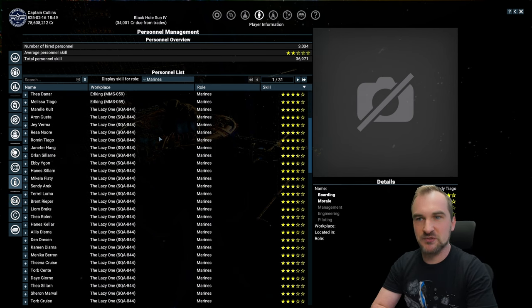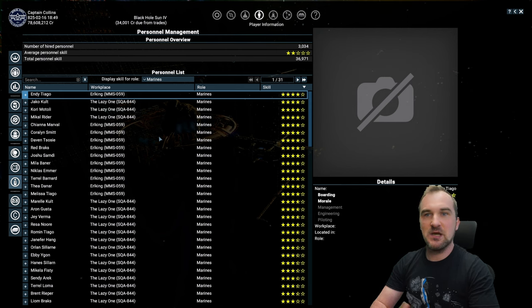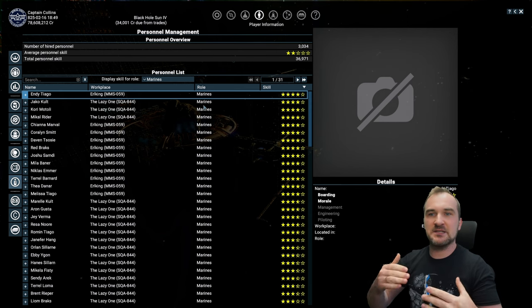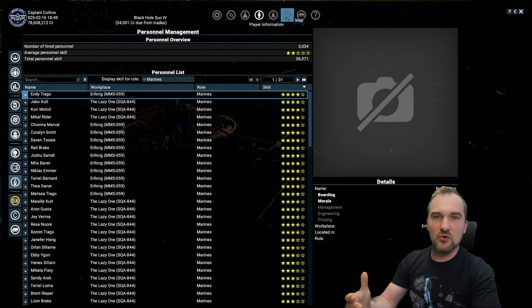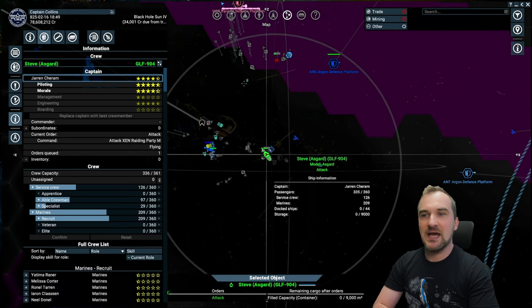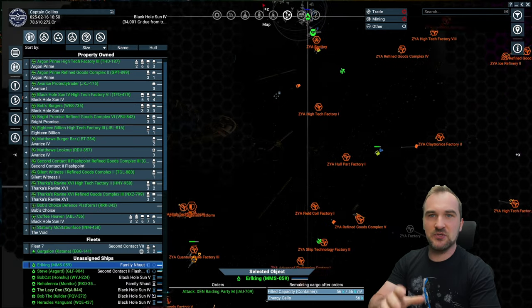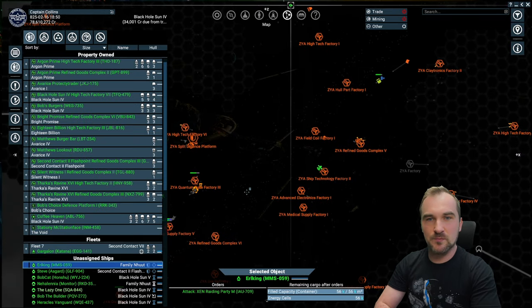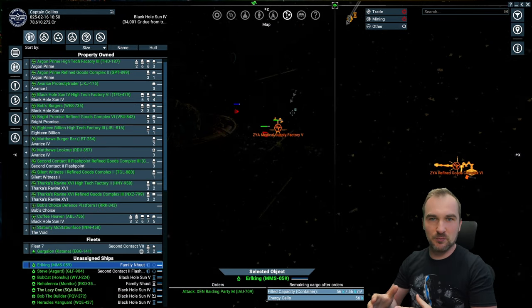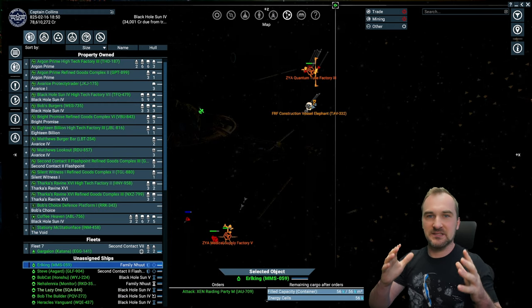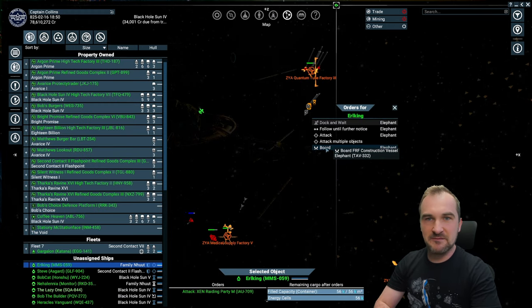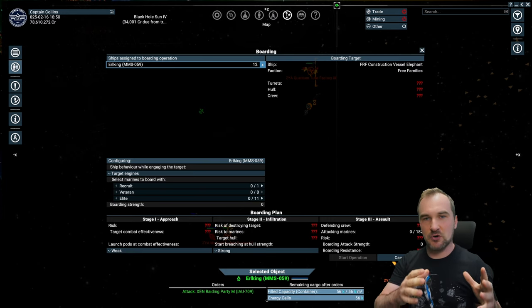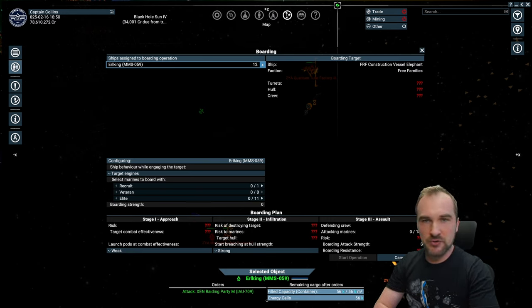The most effective, if you want, first one is constantly send them to boarding something. The more they board, the better they get. And you really want to keep your highest level crew for the last step of your boarding when the target is already down with the defending force, so that you're not losing too many people while boarding.